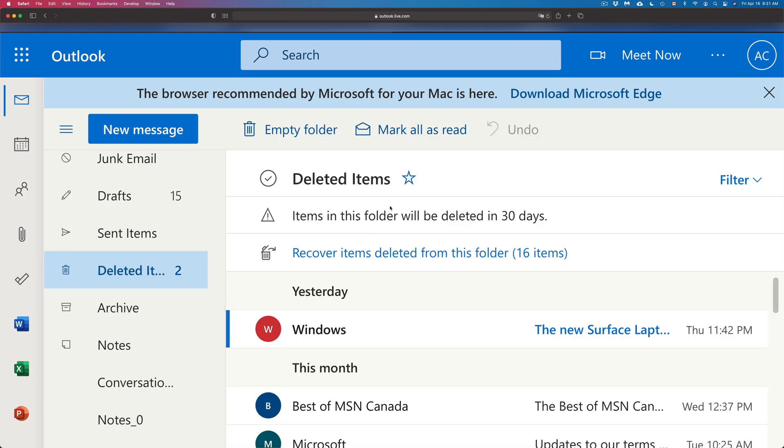Click on it and we've got a lot of stuff in here. So since we don't want to recover anything, what we have to do is just empty out the folder.